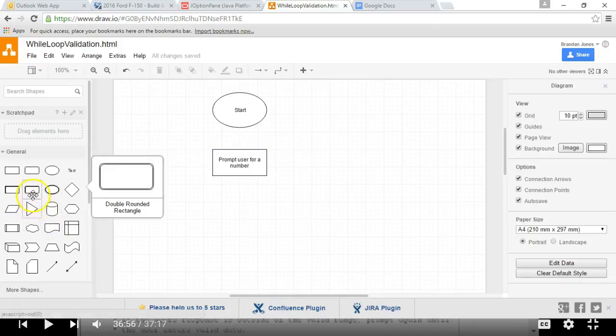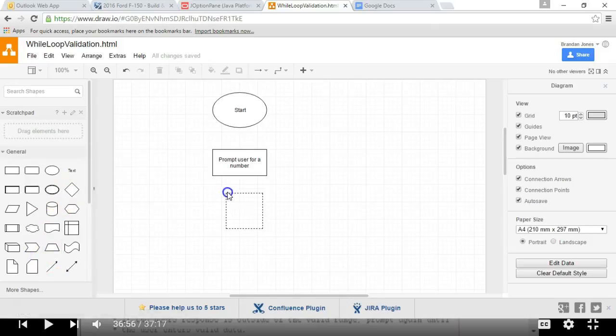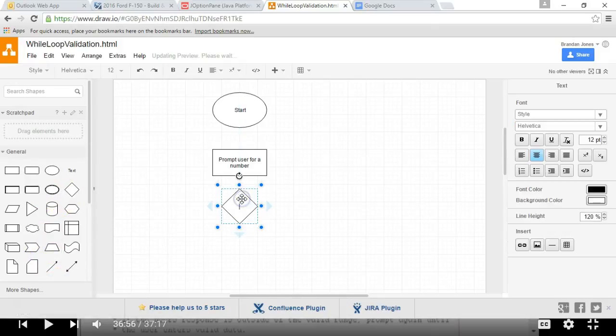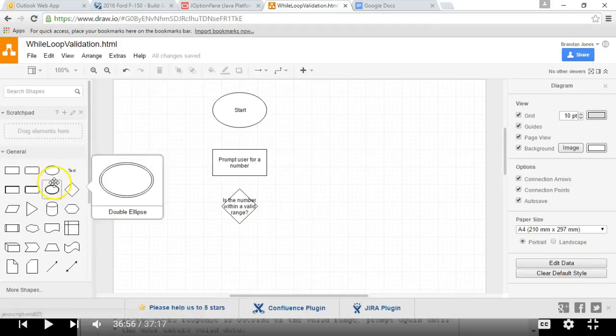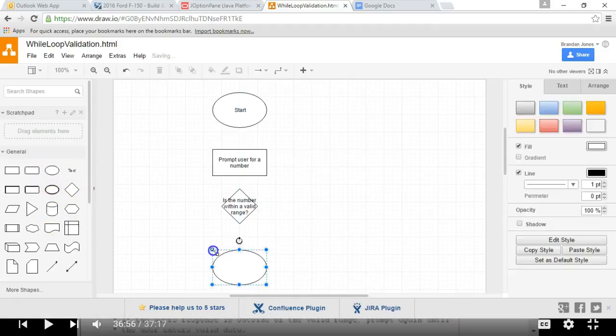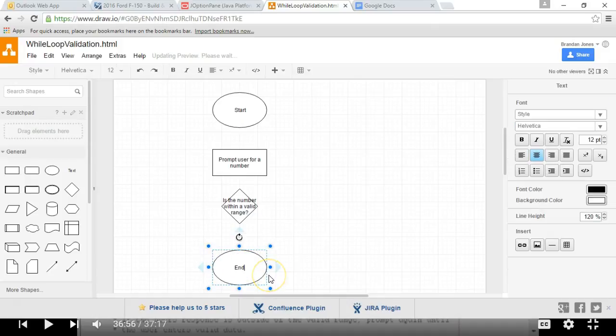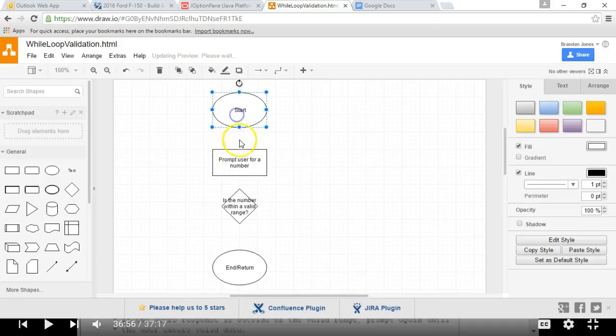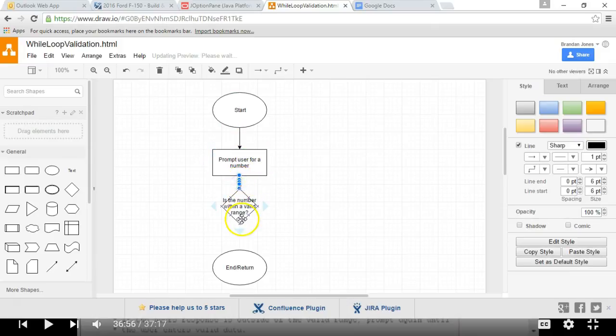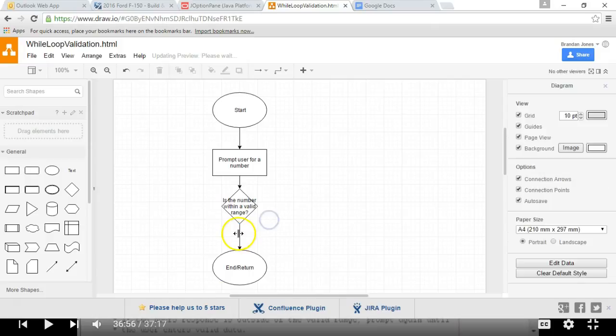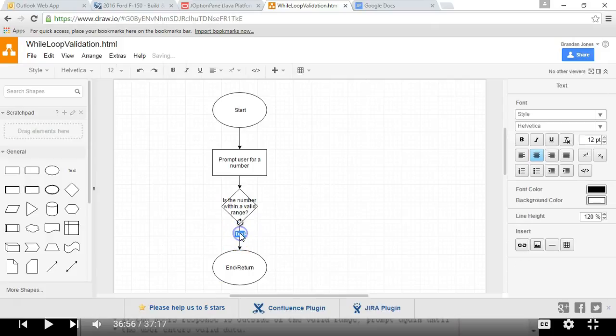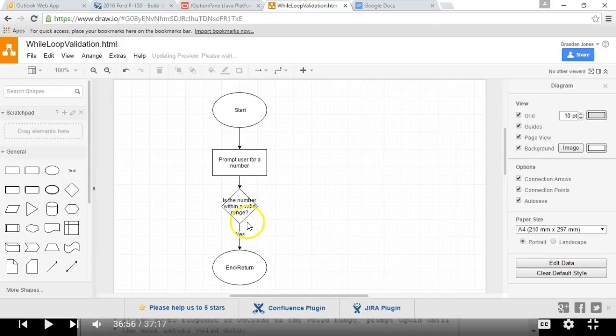Prompt user for a number. And we are going to ask if it's within a valid range. Is the number within a valid range. If so, then we're just going to return, so I'll just take another ellipsis here, and we'll just say end or really return because we're going to be doing this in a separate method.